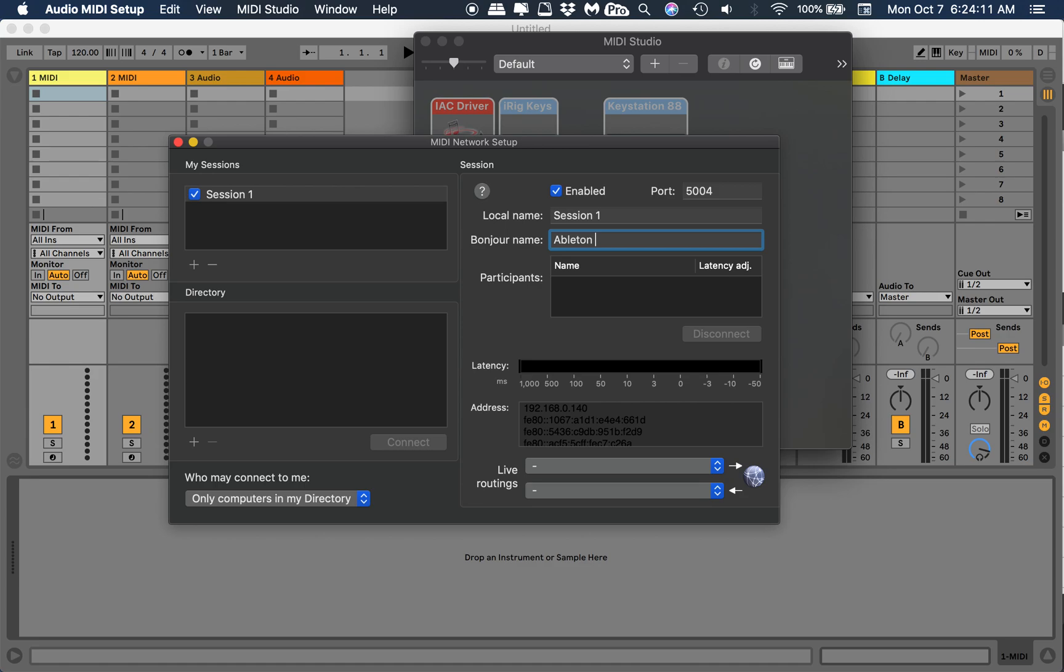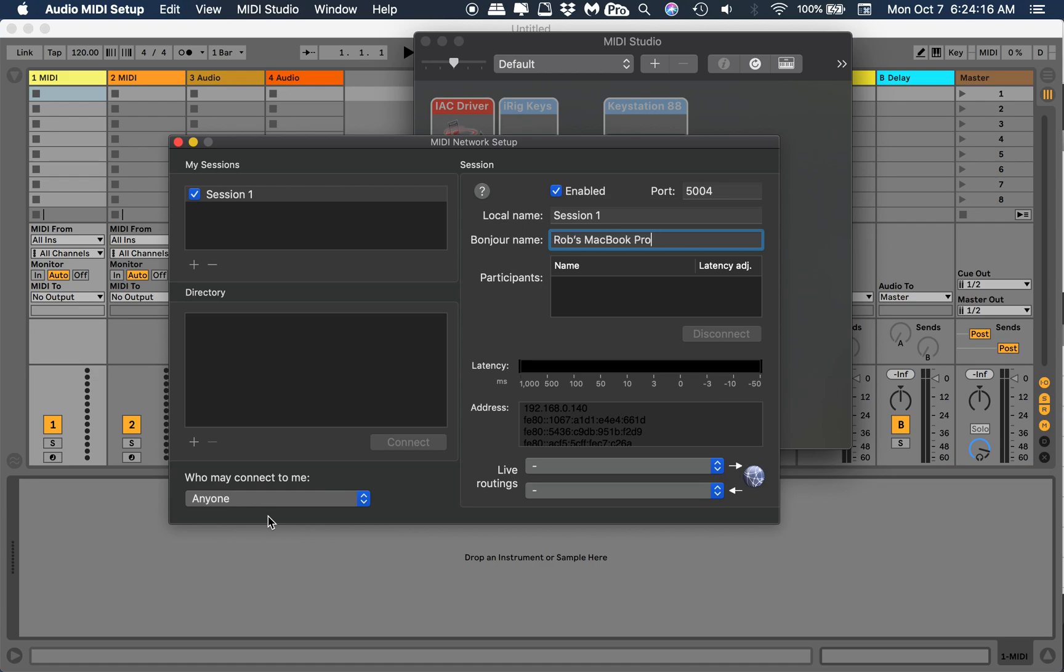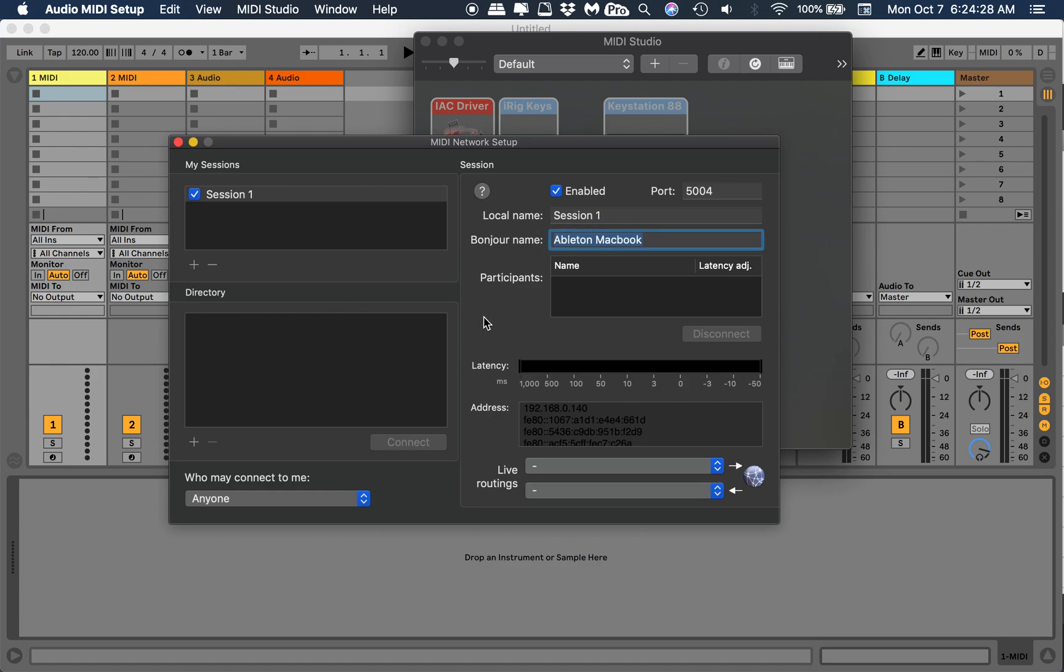You probably won't have a name down here, it'll probably be blank. Name it whatever you want. I'm gonna change this to Ableton because I will use this with a different computer. So that's enabled.